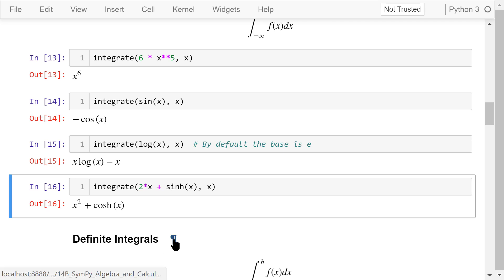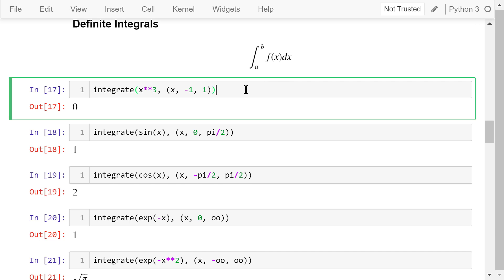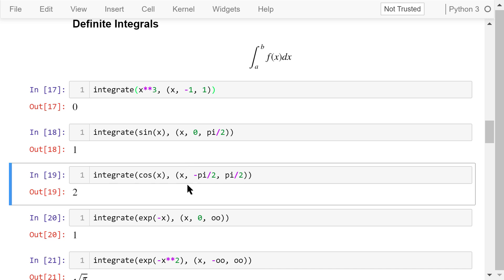Unlike the indefinite integral, a definite integral has a lower limit a and an upper limit b. In this example, we calculate the definite integral of x cubed where x is from negative 1 to positive 1. The result is 0. In this example, we calculate the definite integral of sine x where x is from 0 to pi over 2. The result is 1. In this example, the definite integral of cosine x from negative pi over 2 to pi over 2 gives 2.